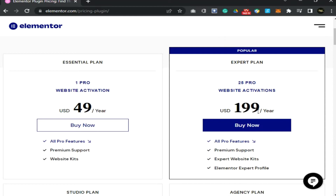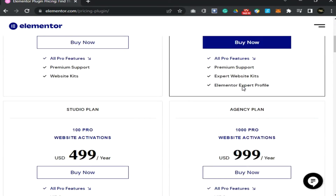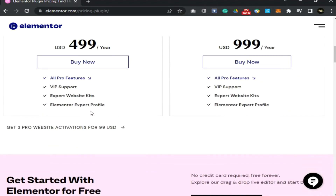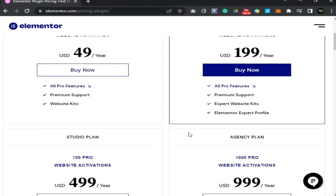Let's see Elementor Pro plan pricing. If you are using WordPress to control your website, you must use Elementor for drag and drop website building. As you know, Elementor Pro plan price is higher, which some people can't afford. So today we will guide you to get Elementor Pro for free.